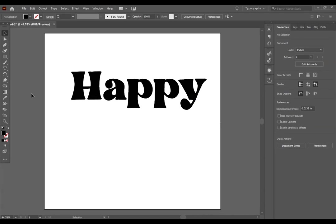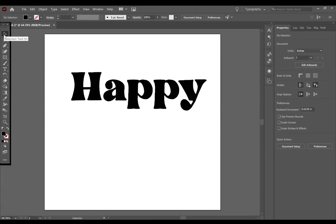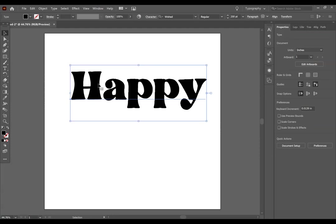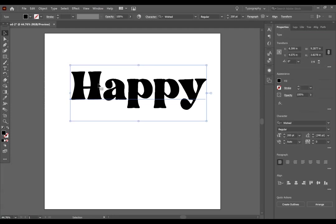So using the selection tool, which is your first arrow over here, you can also press V on your keyboard. You are going to want to click on your text.